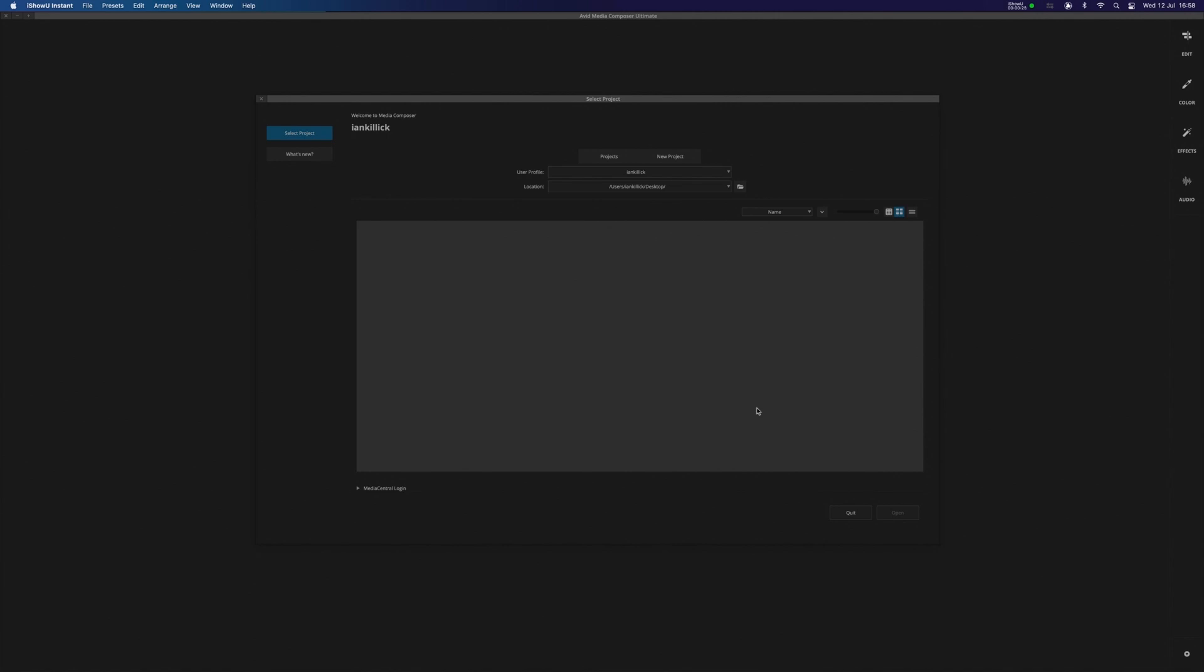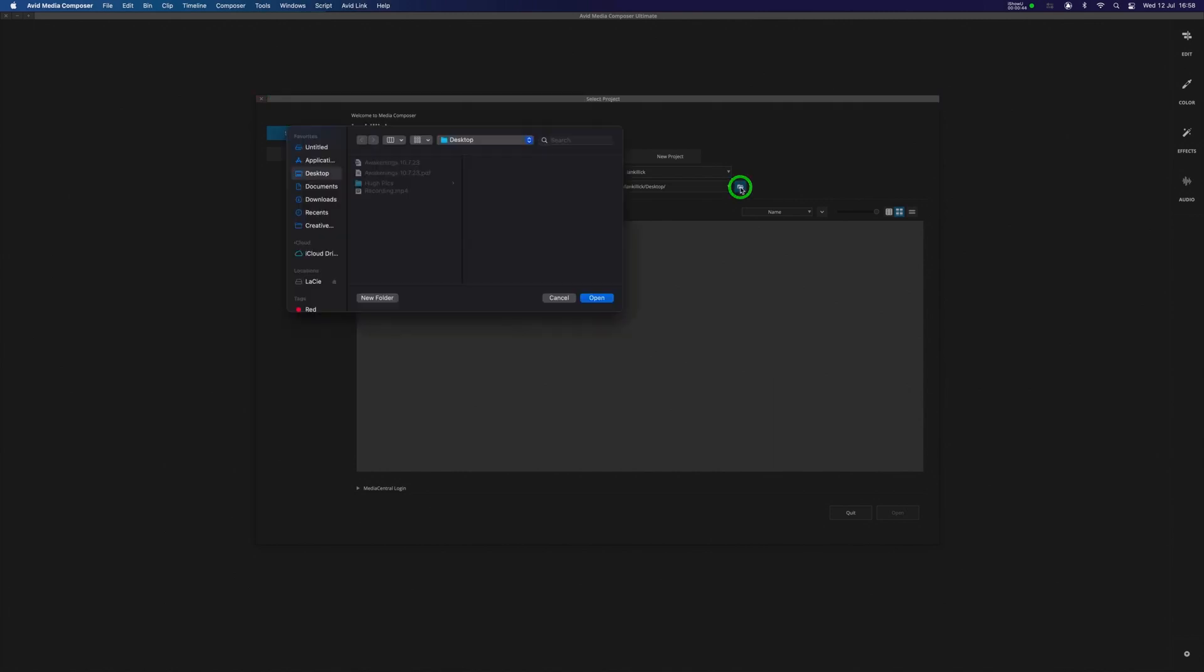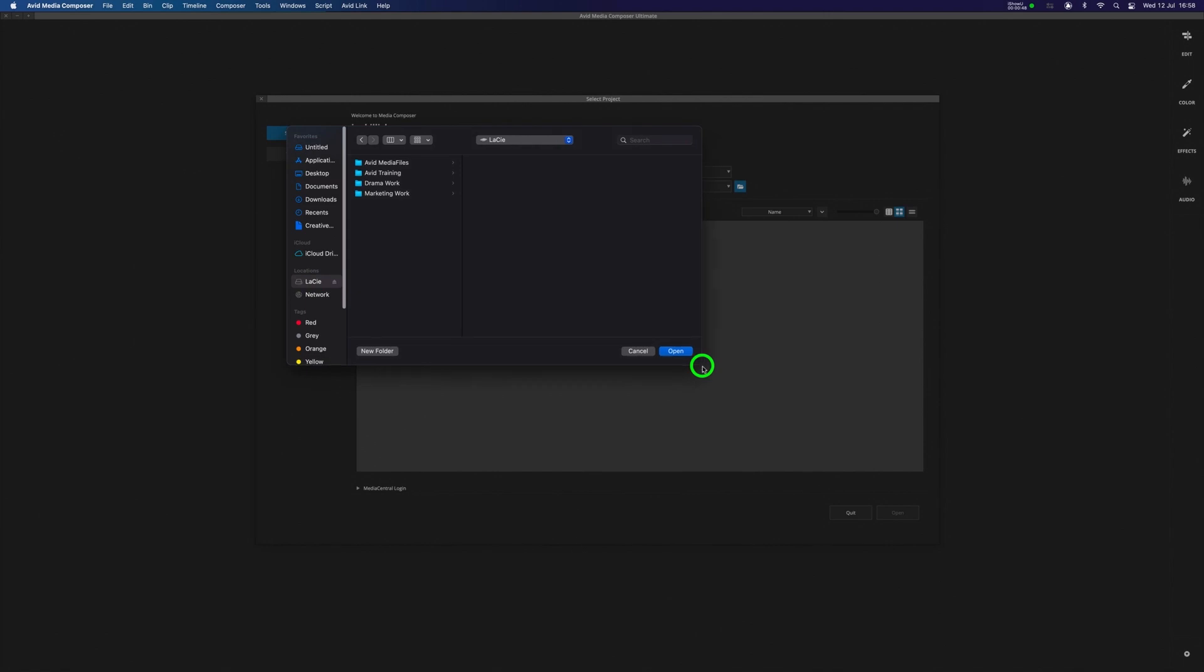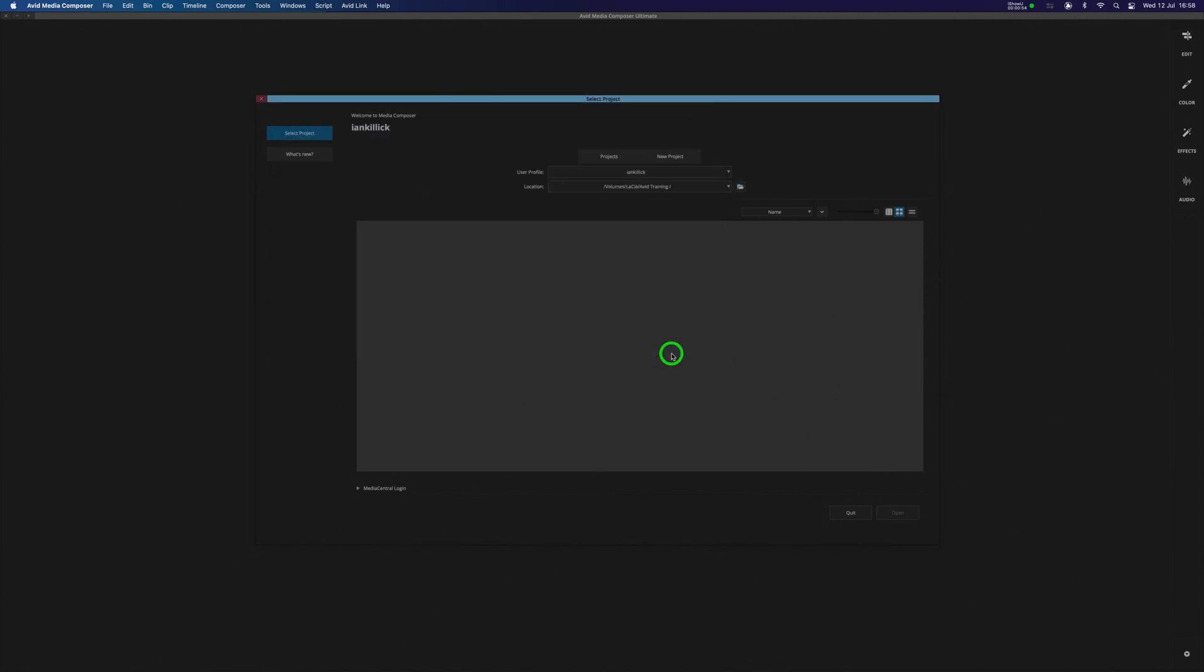We're on our Avid Media Composer page. The first thing I want to do is find a location for my new Avid project, so I'm going to click here, I'm going to go to my drive, and in this instance I'm going to click on this folder that I've created called Avid Training, and I'm going to go to Open. So my location is now my hard drive within the folder Avid Training.